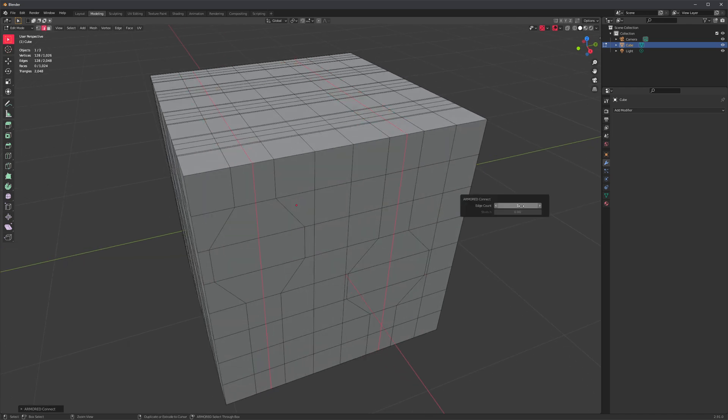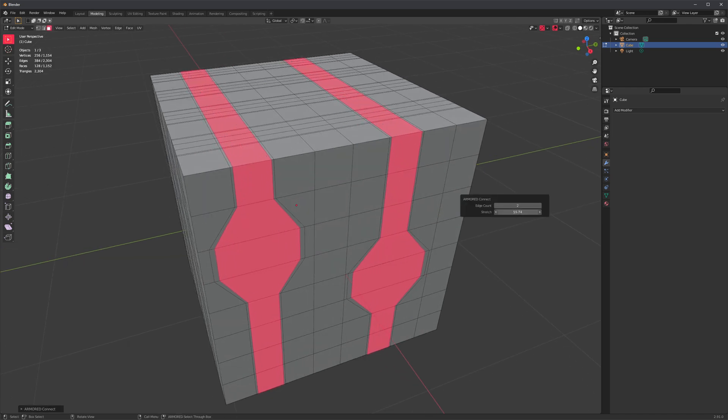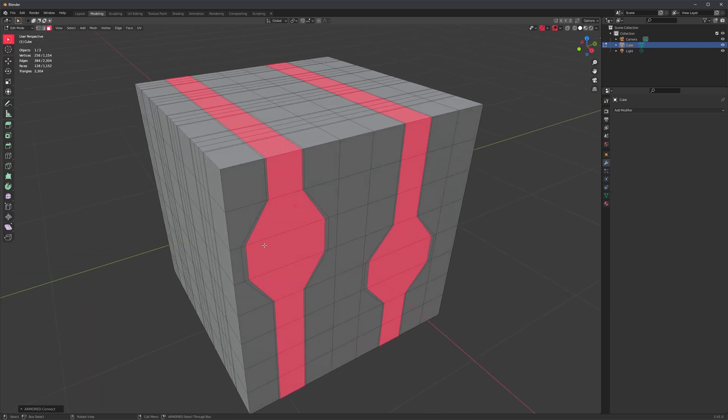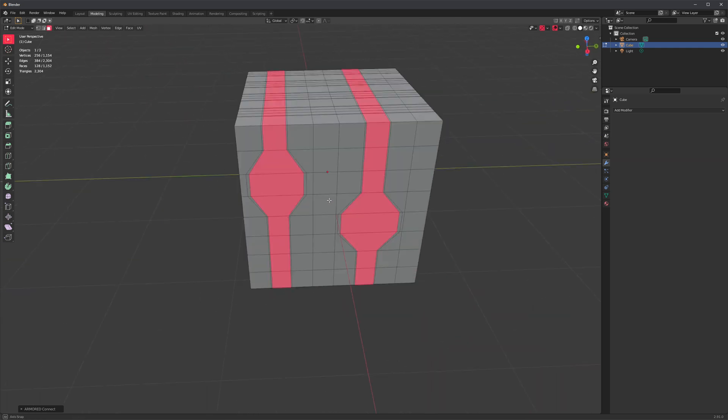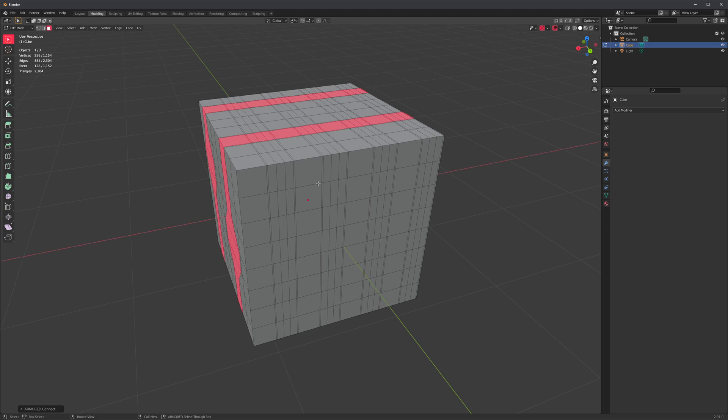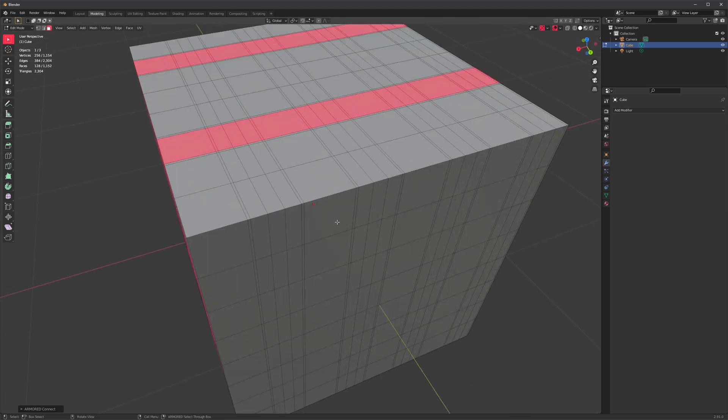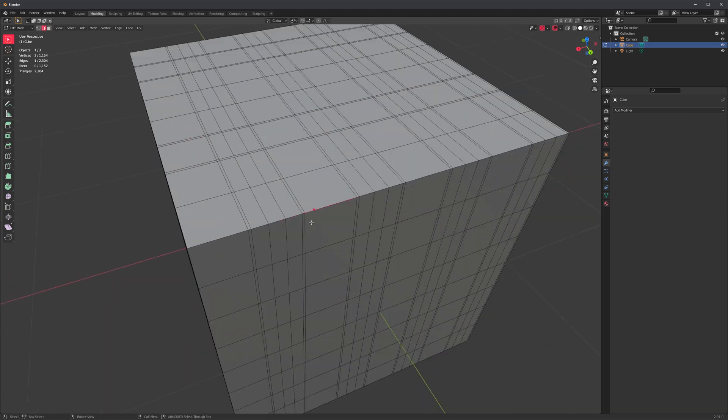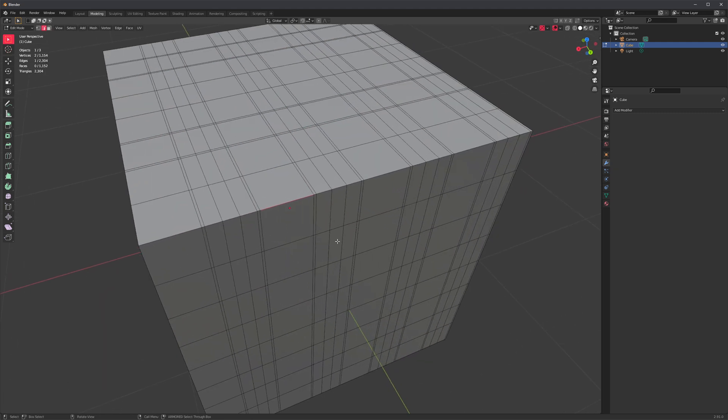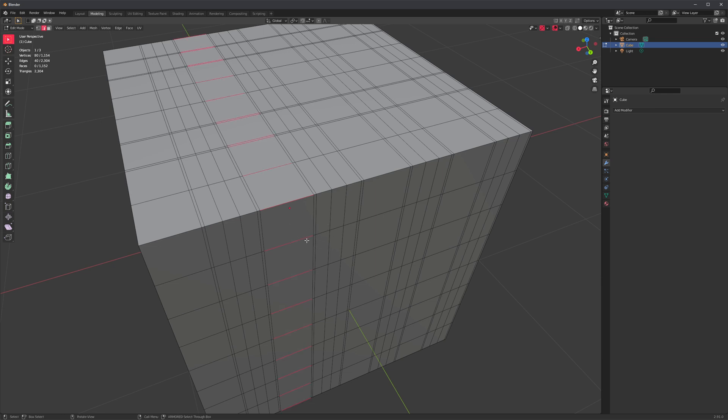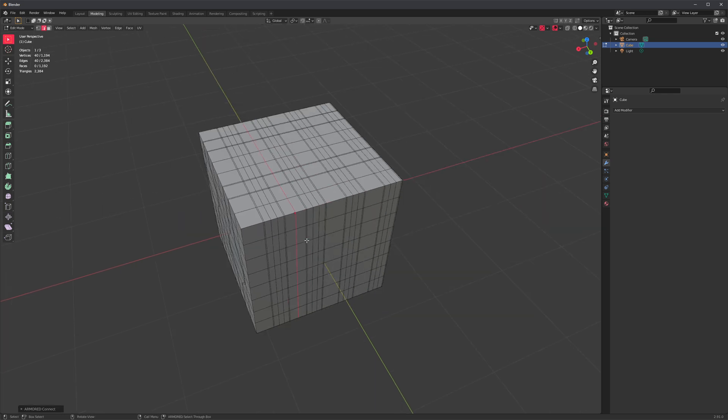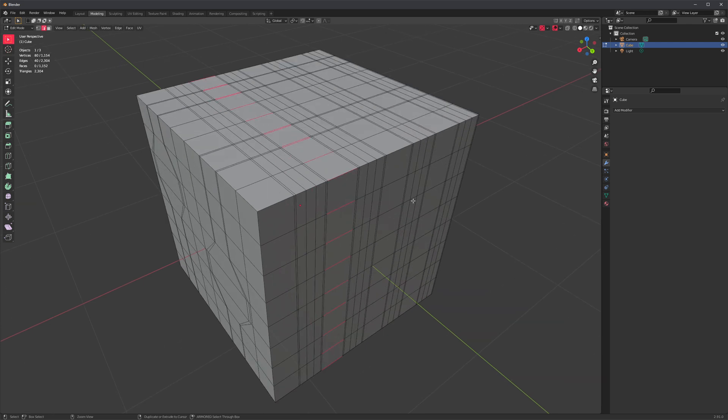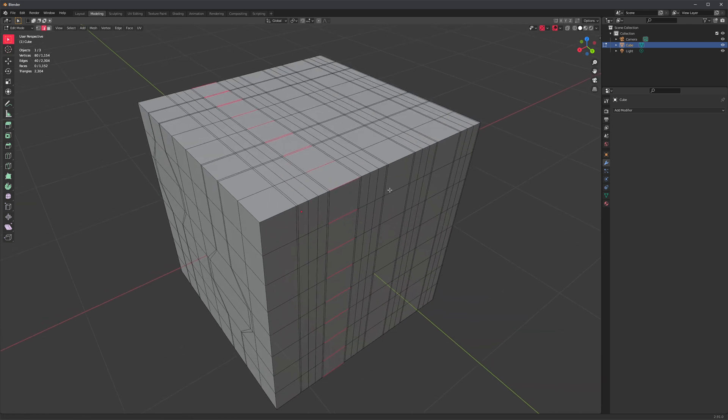Now that Connect allows for multiple edge counts, it also defaults to percentage-based offset, so you can definitely use it for control loops. Another change I made to Connect is that before, when you would select a single edge and press Shift+C, it would automatically assume you wanted the entire edge ring and do this. So it would do a full loop, but I never really use that.